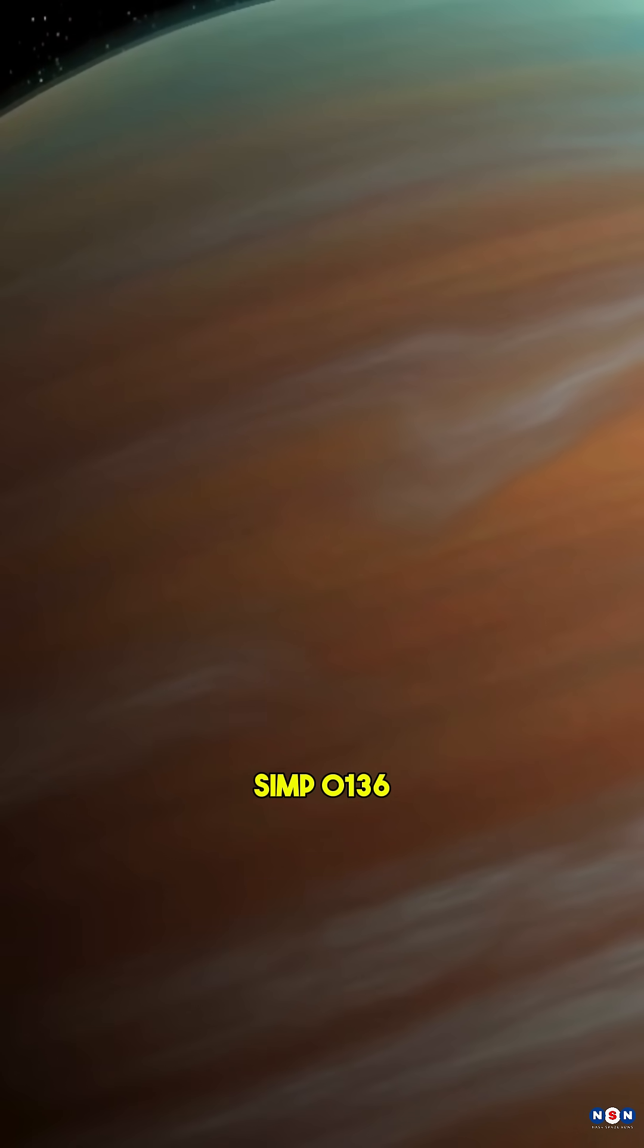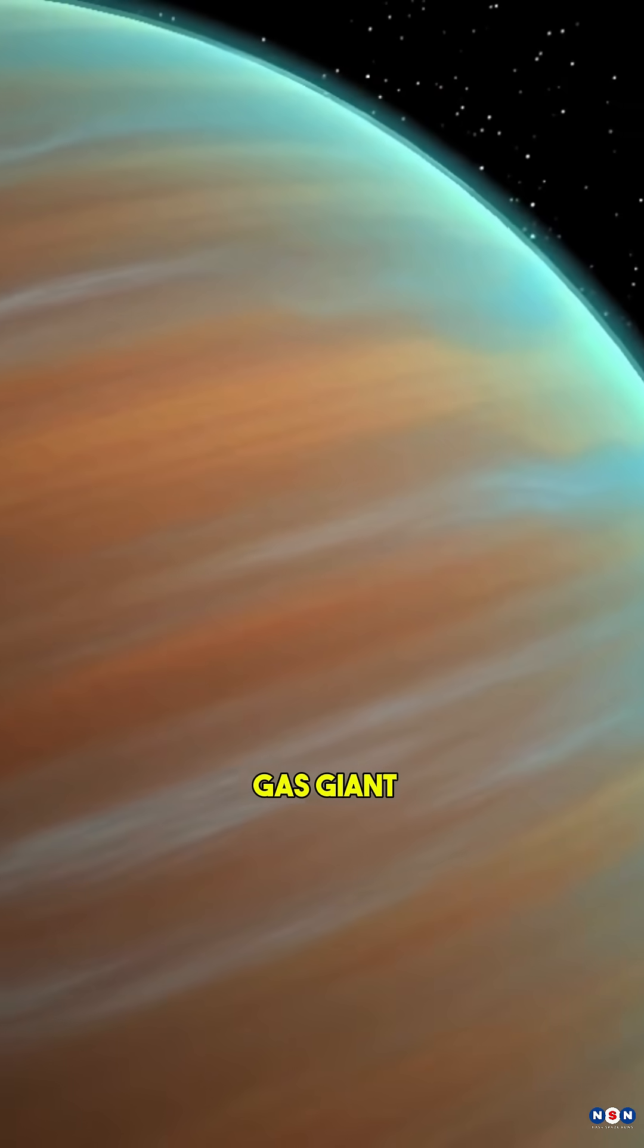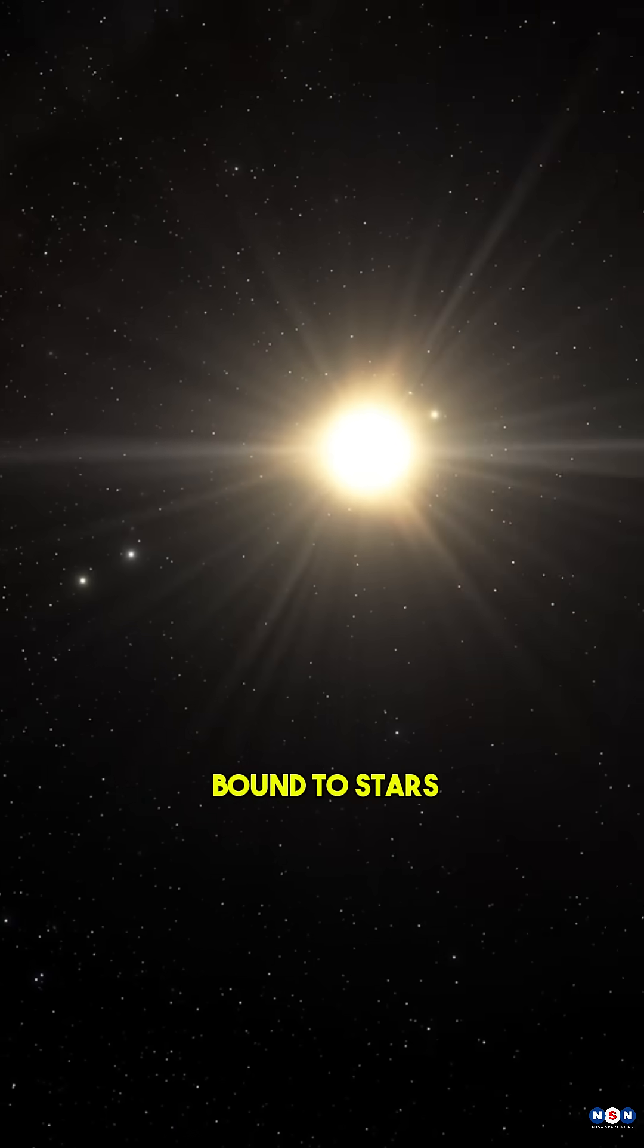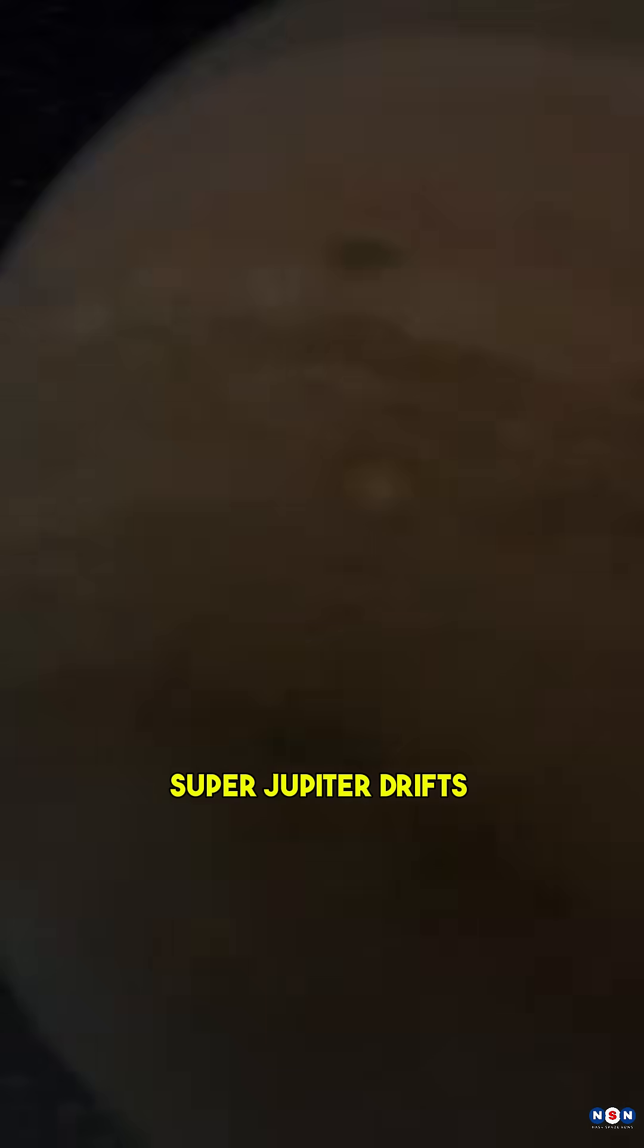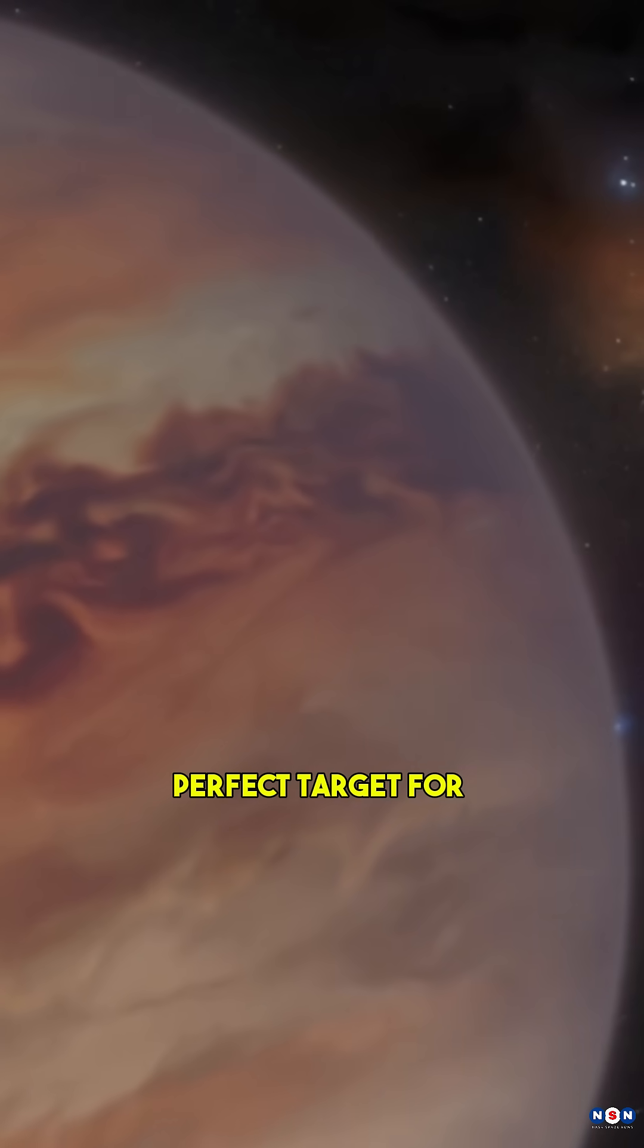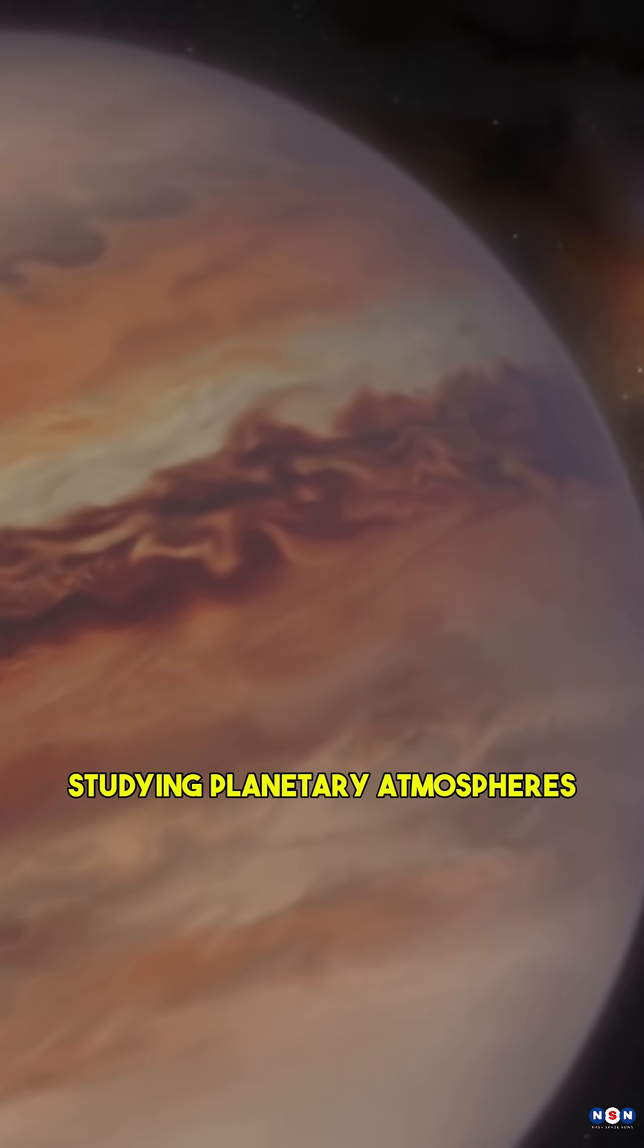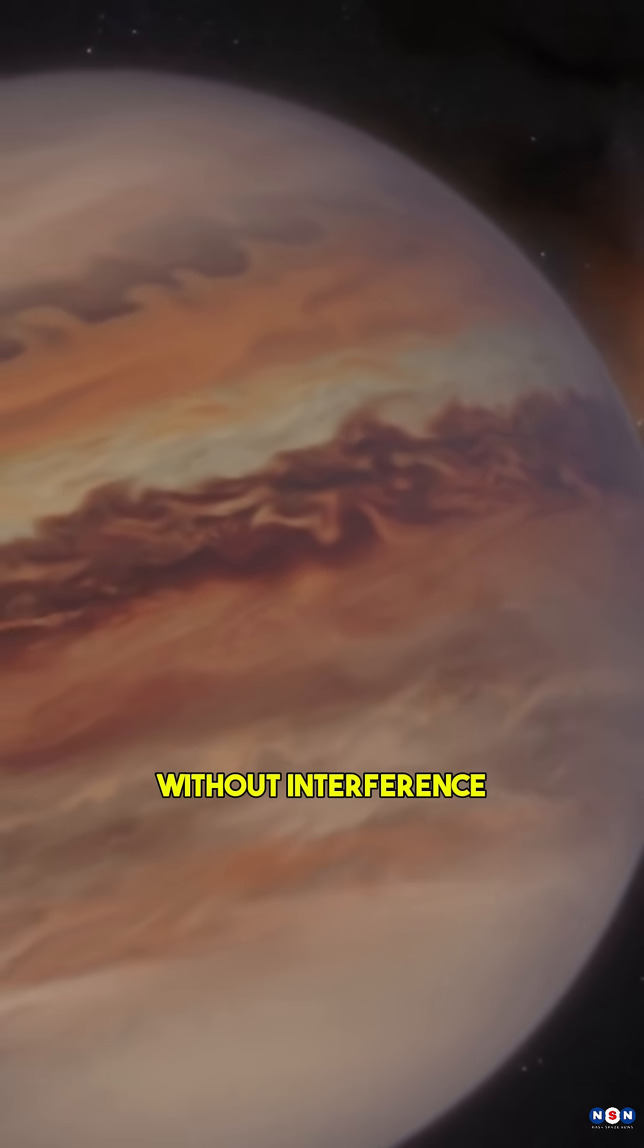S.I.M.P. 0136 is no ordinary gas giant. Unlike planets bound to stars, this free-floating super-Jupiter drifts through space alone, making it a perfect target for studying planetary atmospheres without interference.